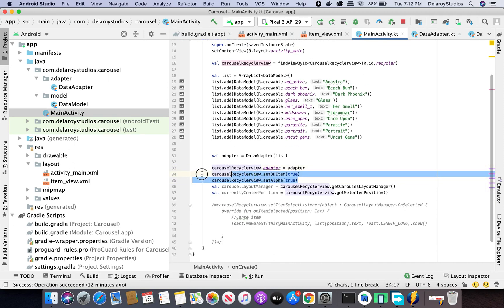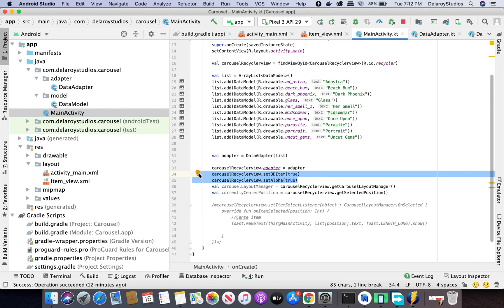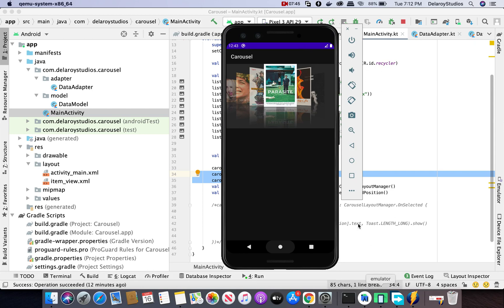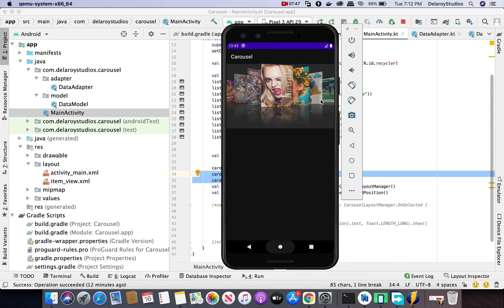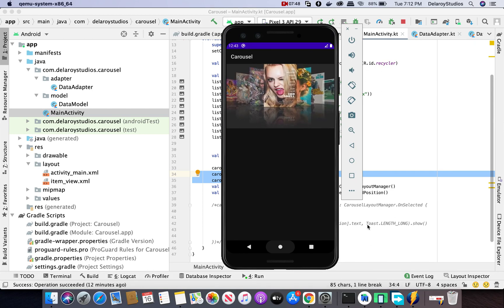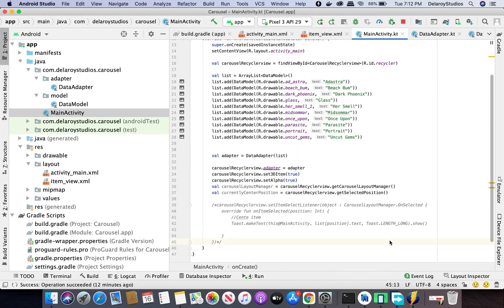Now these are the two things you may need to do: you could set the 3D item so it looks like a 3D object you can move around, and you could set the alpha of the RecyclerView to true. With those few lines of code you're going to achieve something very smooth like this.